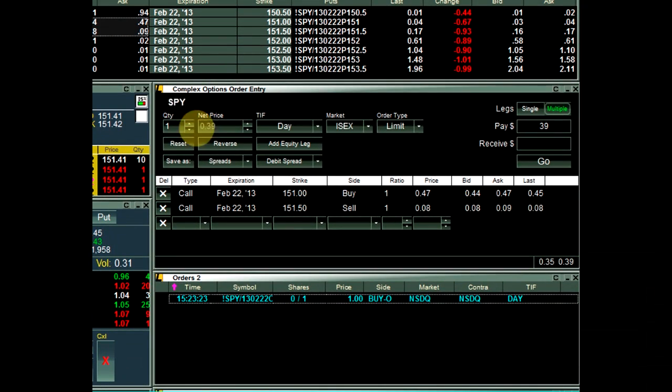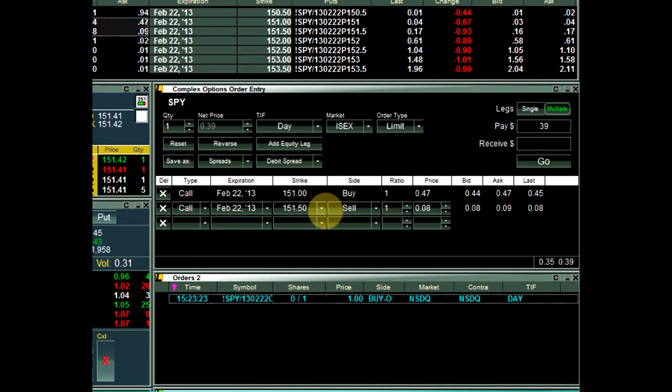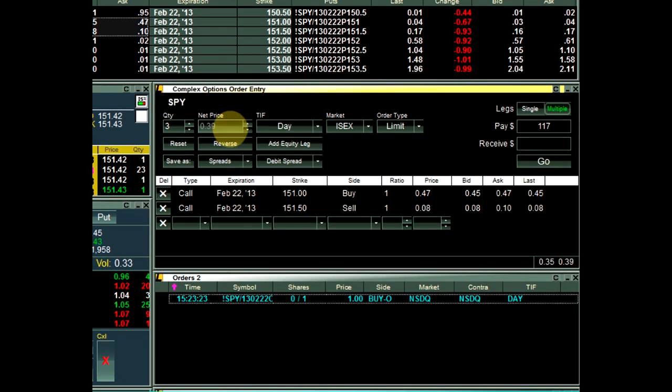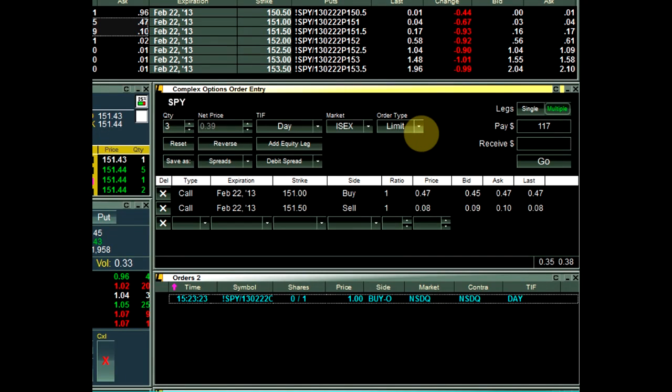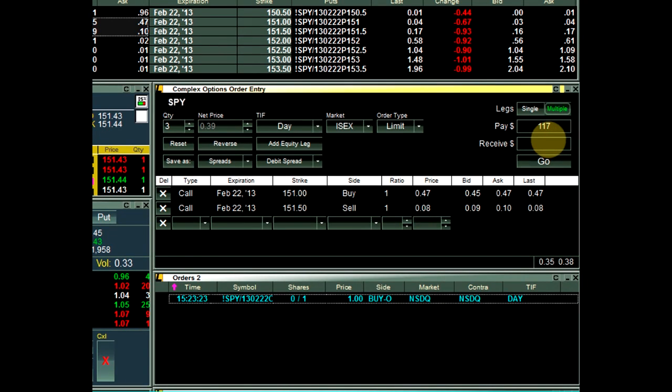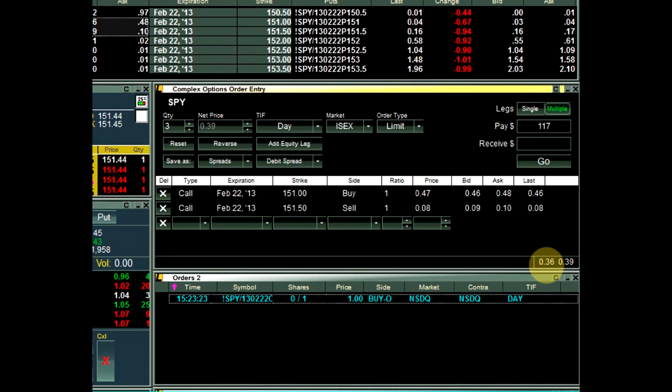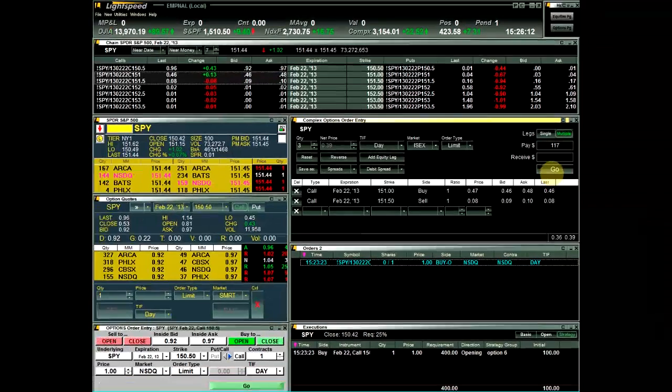Now that the legs of the debit spread are loaded into the COE, you can set the order parameters such as quantity, net price, time and force, market, and order type. The COE will show how much you will pay or receive for the loaded strategy, and in the bottom right, you can see the calculated spread. Once the parameters are set, click the Go button to send the order.